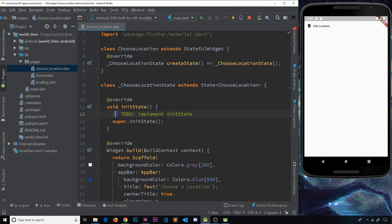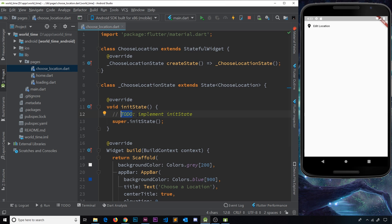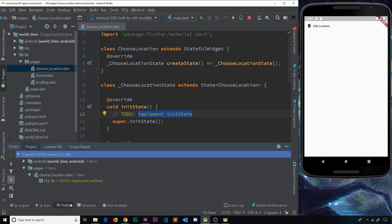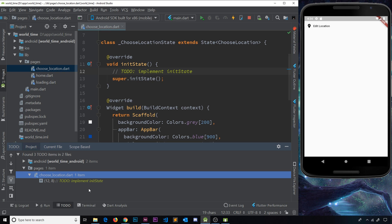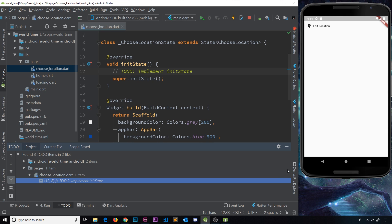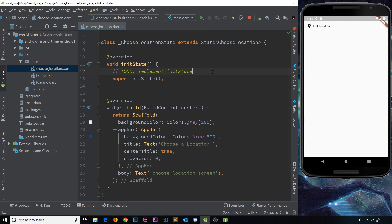Inside the override we have two things. First there's a TODO — that's an Android Studio feature where you do double forward slash, then caps TODO and a colon, then whatever the reminder is. They show up in the TODO panel at the bottom, which is a nice little feature. But we don't need that so I'm going to delete it.